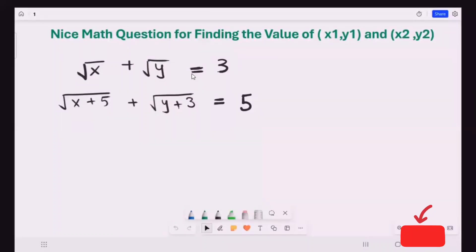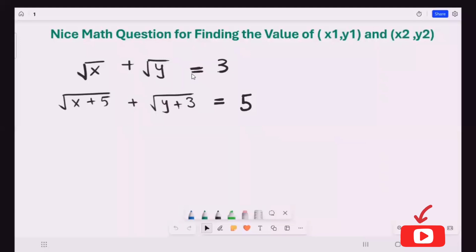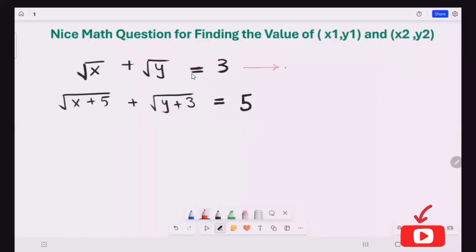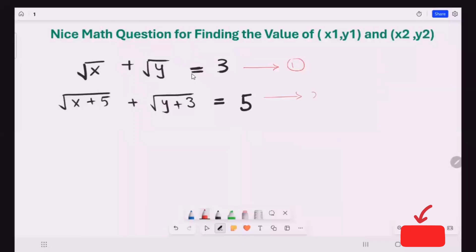Hi, here we have the equation and we are going to find out x1, y1, x2, and y2. Let's start. I'm going to name the equations: this one is number one and this is number two.